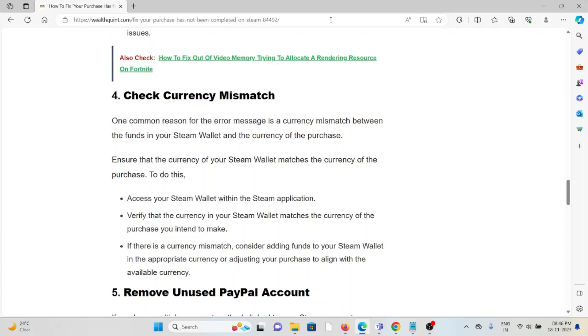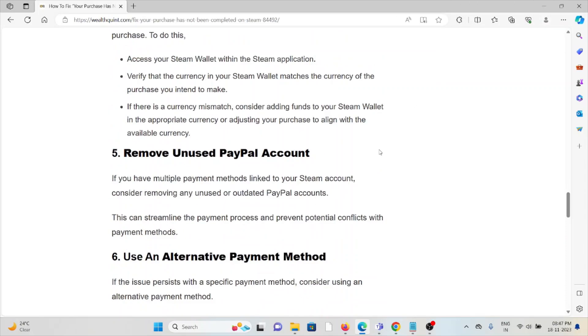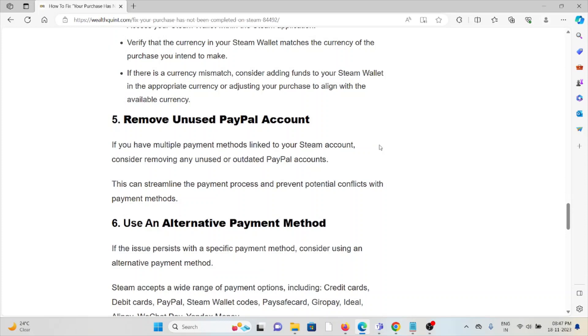If there is a currency mismatch, consider adding funds to your Steam Wallet in the appropriate currency or adjusting your purchase to align with the available currency. The fifth method is to remove unused PayPal accounts.